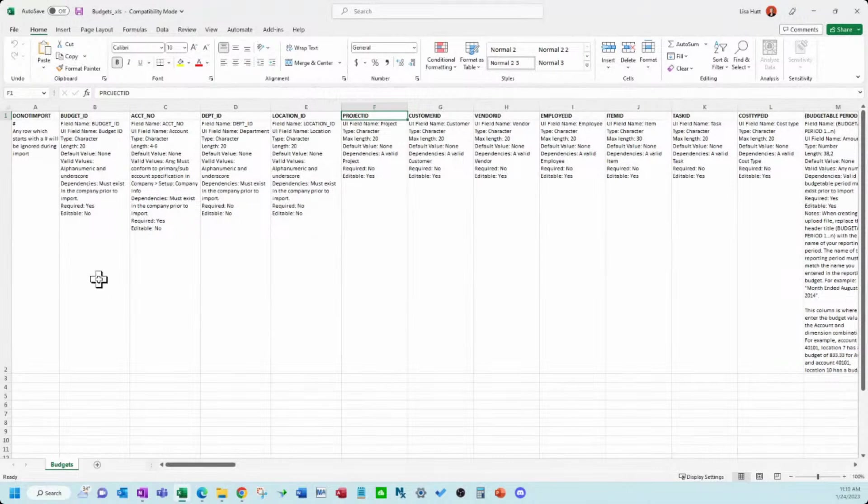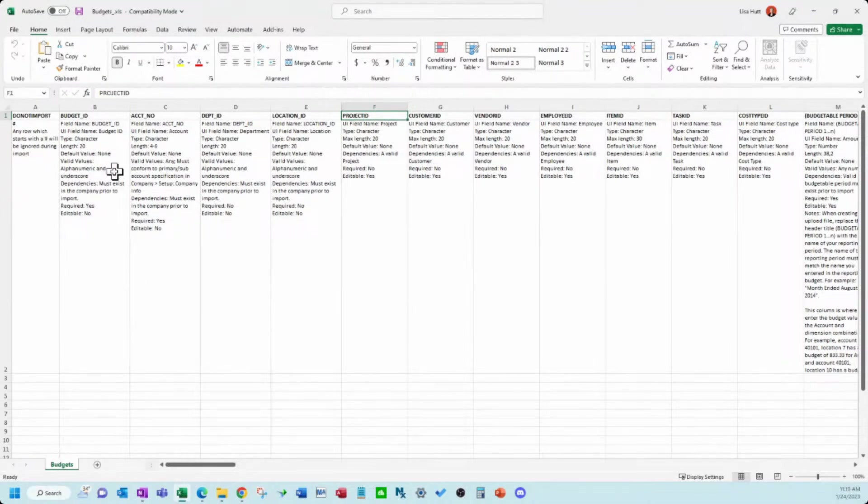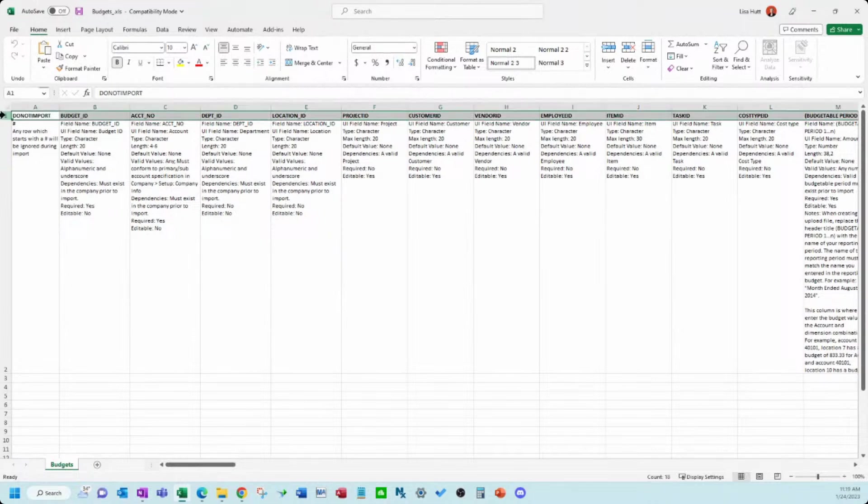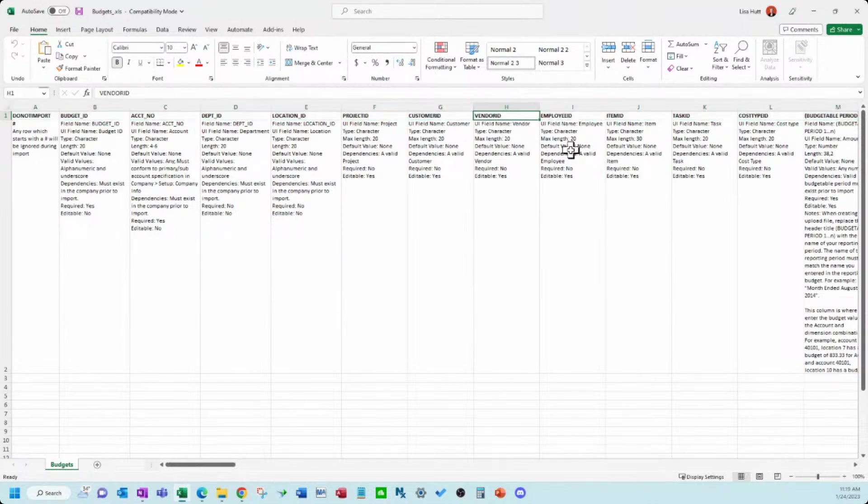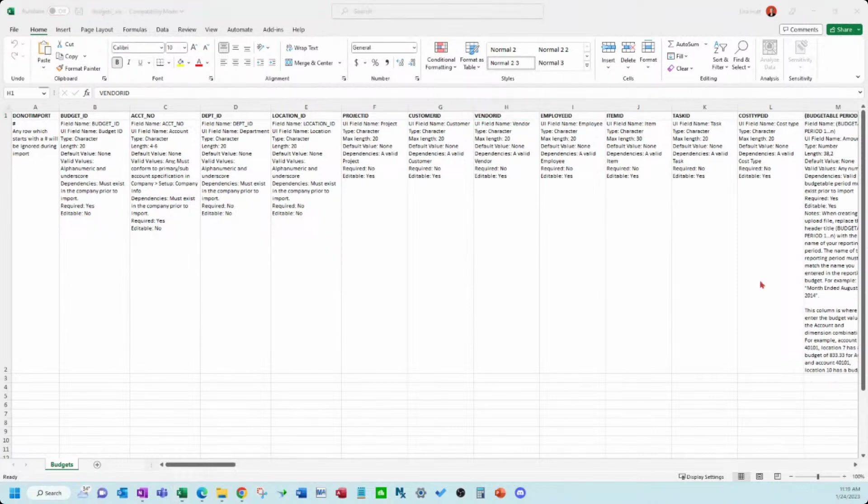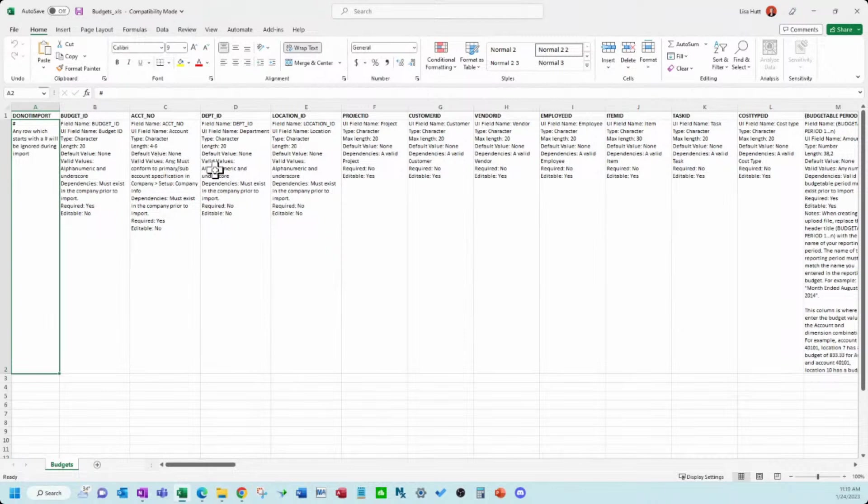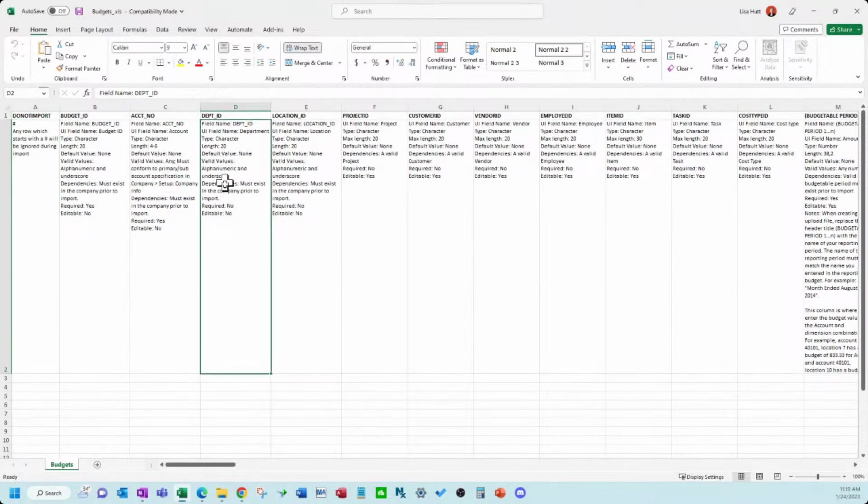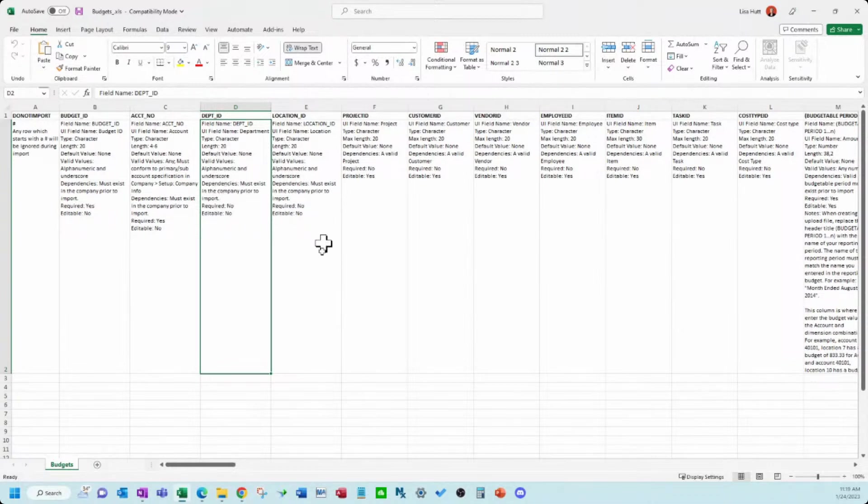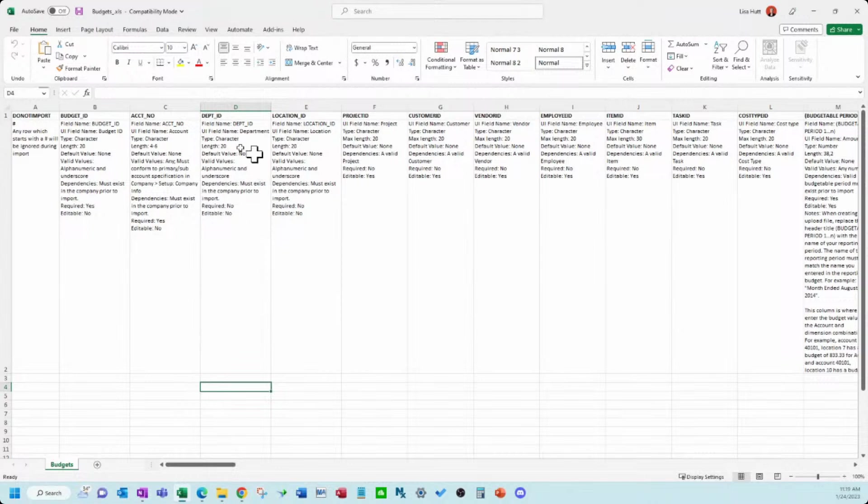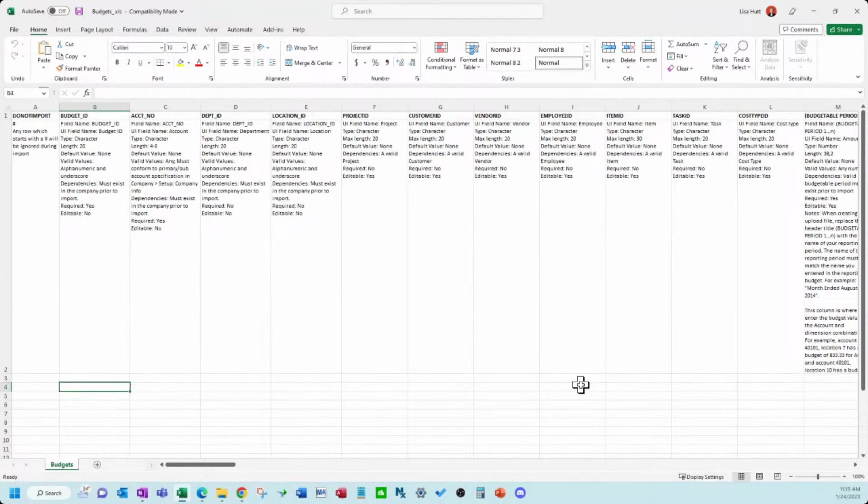And in the Excel file, what it does, as you can see, it gives you columns, column headers that go with the field in Intact. It also gives you the requirements, different types of links, a whole bunch of different informational things in here so you can get this formatted correctly.